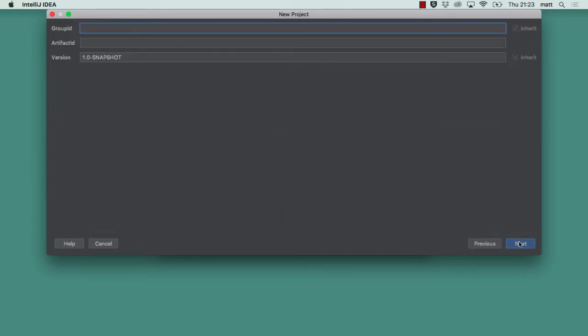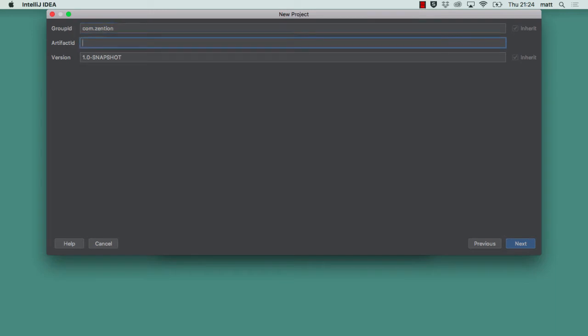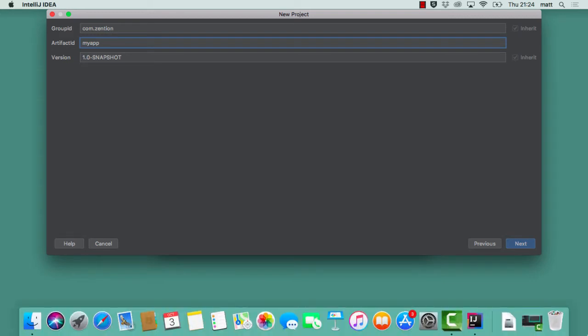Here this panel's fairly self-explanatory. We're invited to enter the group ID, artifact ID and version. Every Maven project needs to have the so-called GAV coordinates which determine where the deployable artifact that's built from this project will reside once it's published into a Maven repository and indeed on the local repository during development. So I'm just going to put here com.zension as group ID, artifact ID I'll just put my app and we can leave the version as 1.0-SNAPSHOT which is fine for just prototyping something simple.